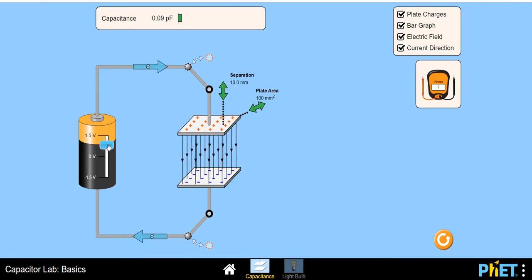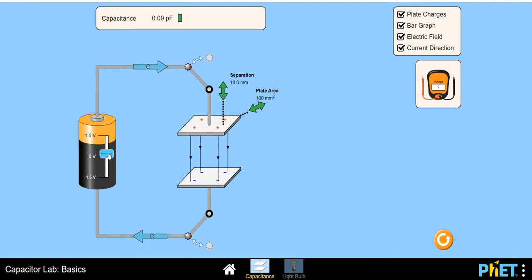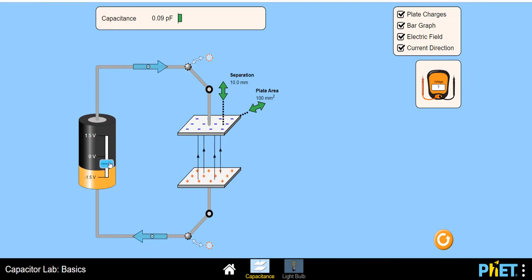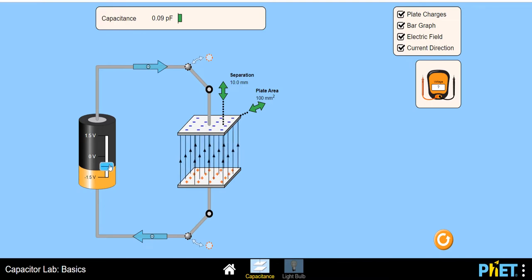If I decrease the voltage, reducing it down to zero, no charge is stored. And if I increase it in the other direction — changing the polarity and increasing it in reverse — then the charge distribution changes. The polarity of charge changes: this plate becomes negatively charged and the other becomes positively charged, which is the reverse of what happened when a positive voltage was applied. This shows the relationship between voltage and charge.